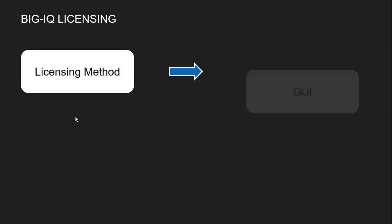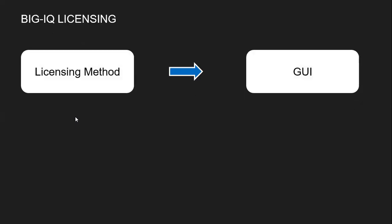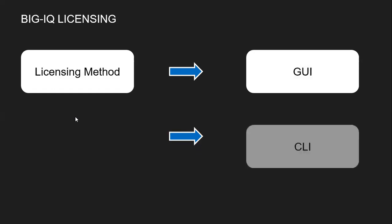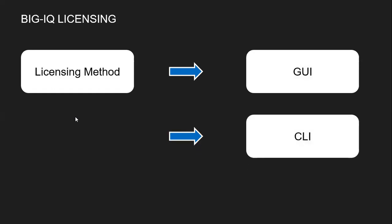Talking about the licensing methods, you can do the licensing via GUI or via CLI. For better information, I'm going to perform the licensing of BIG-IQ DCD via CLI and BIG-IQ CM via GUI so that you will get an idea of how to perform licensing via both of these methods.